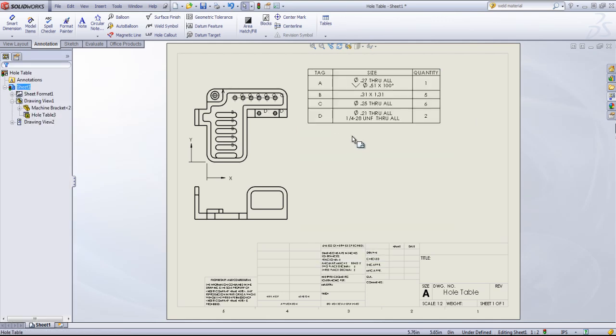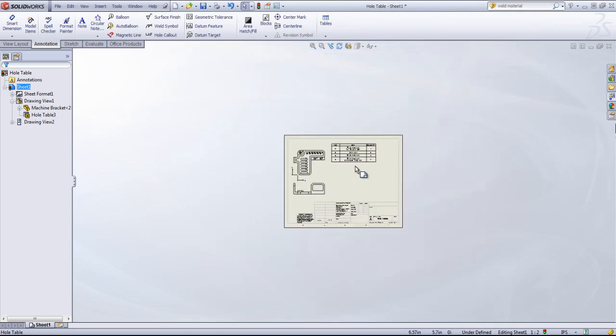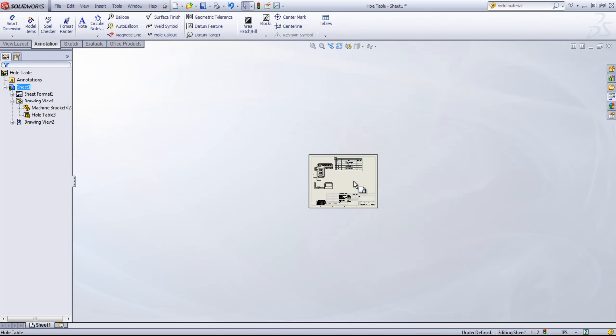If you are using a hole table with a large number of holes, you'll probably want to use the combine tag option so you don't have a table that's running off the page.